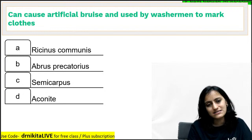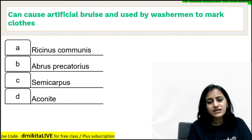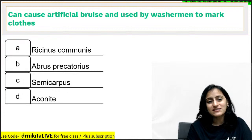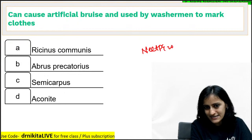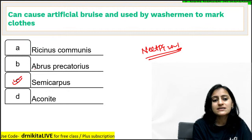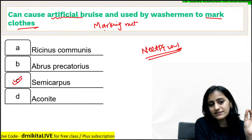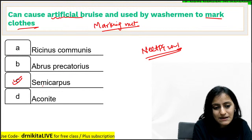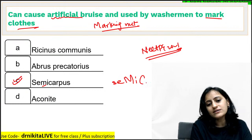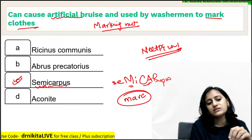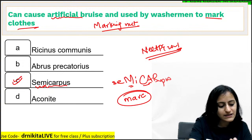Which of these can cause artificial bruise and is used by washermen to mark clothes? The answer is semi-carpus, also called marking nut — because it causes a mark on the skin. NeetPG 2021 had a question on identifying this. Trick to remember: when you write semi-carpus, it has 'MARC' in its spelling — so marking nut. Semi-carpus causes artificial bruise. The active ingredient is bilavanol.